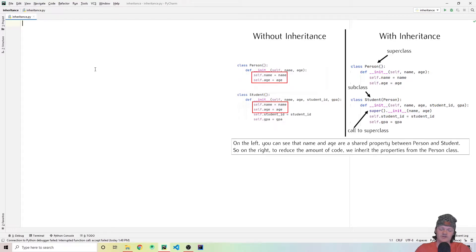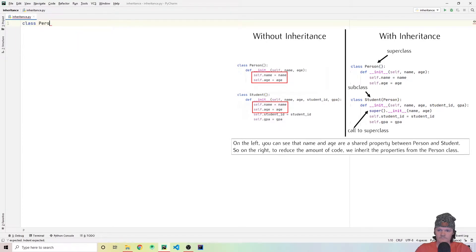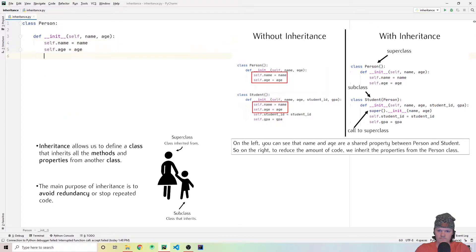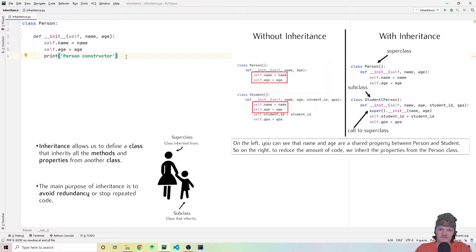Let's create a class called Person and give them the attributes age and name. We can also print the constructor to show where we are. Then let's create a class called Student and give them the properties name, student ID, GPA, and age.